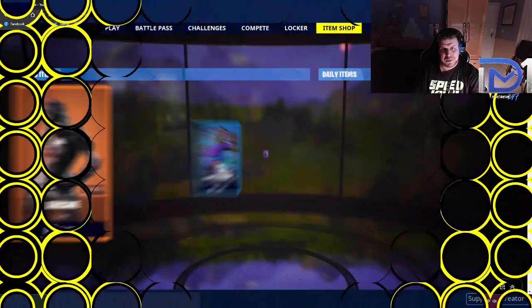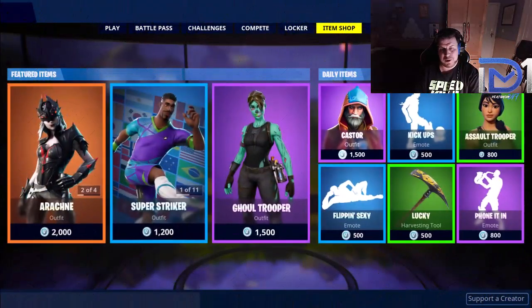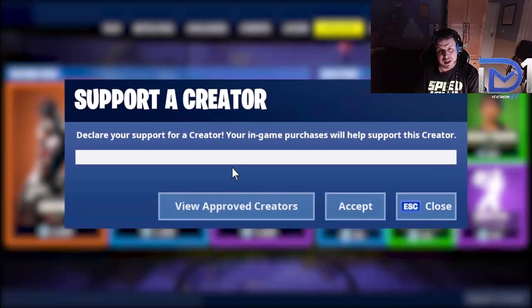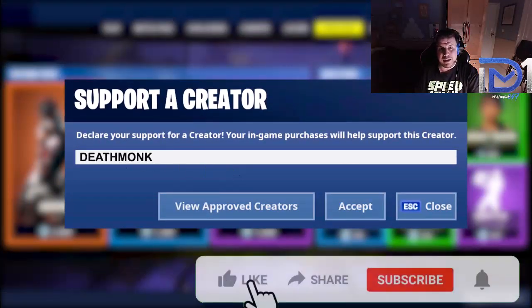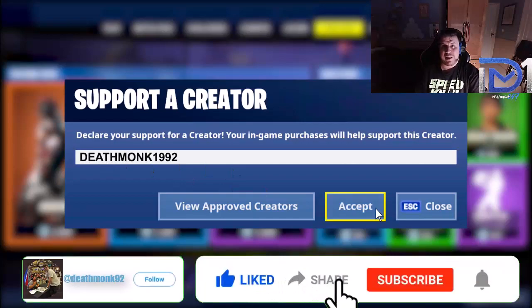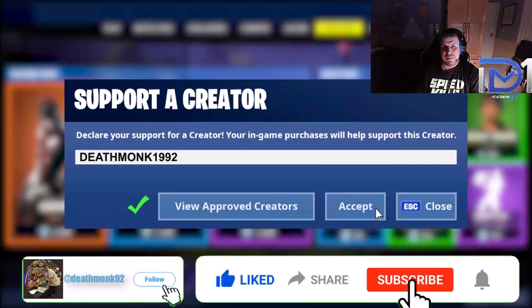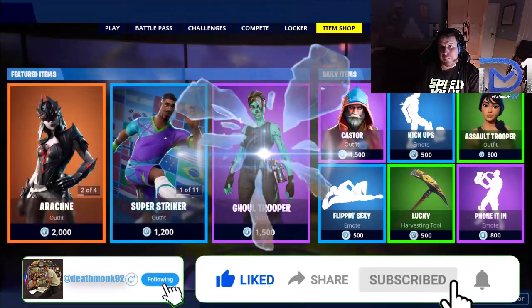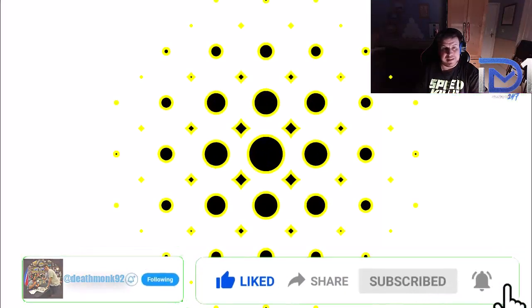Make sure you guys subscribe, hit the notification once you don't want to upload, thumbs up if you're excited to see more. Don't forget to use my support creator code on the item shop at DeathMonkey992. I'll add it to the bottom screen right in the description, hashtag ad, and I'll see you in the next one. Until then, peace.